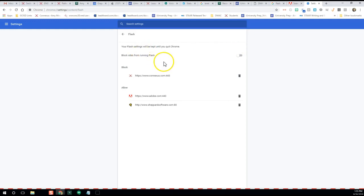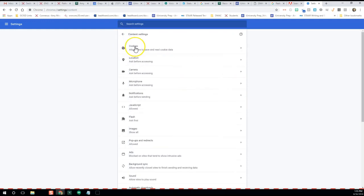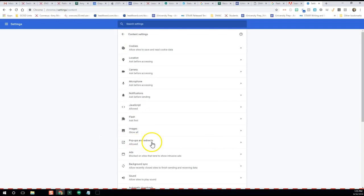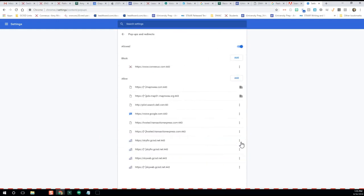I'm going to switch this back over and it'll say Ask First (recommended). Once we have that done, we're going to go back arrow over back to Content Settings, and we're going to go to Pop-ups and redirects. We're going to click over there.